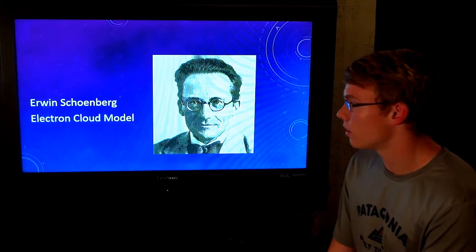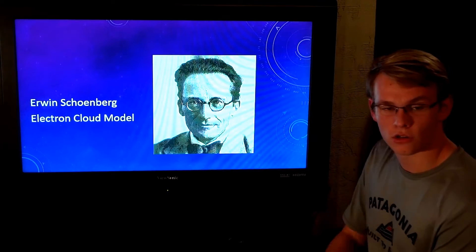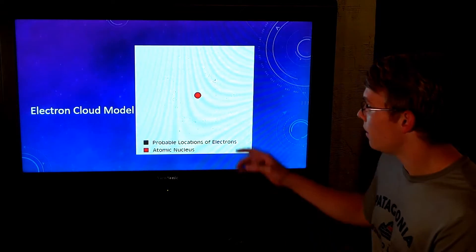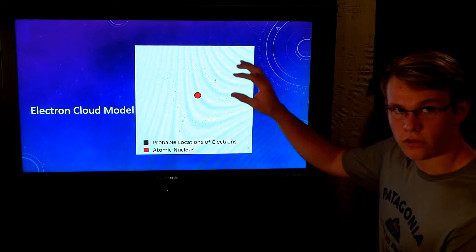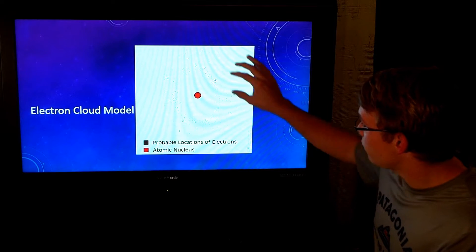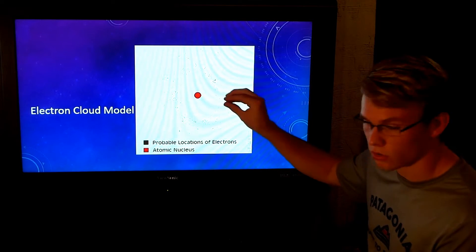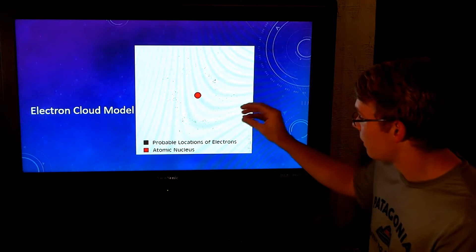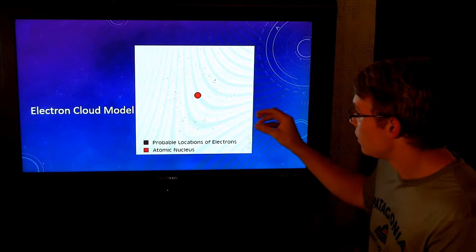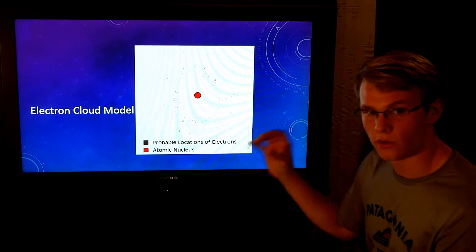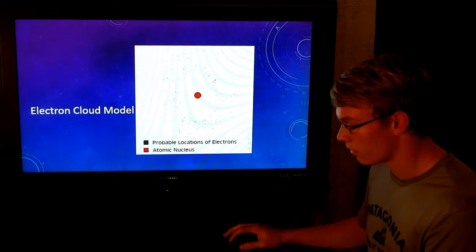Erwin Schrödinger created the electron cloud model. This is the idea that there are all these electrons floating around a giant large particle in the middle — the nucleus. It believed that electrons were just all over, and you couldn't really tell where they were.